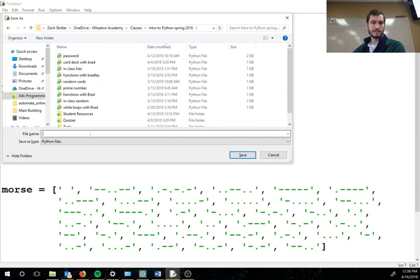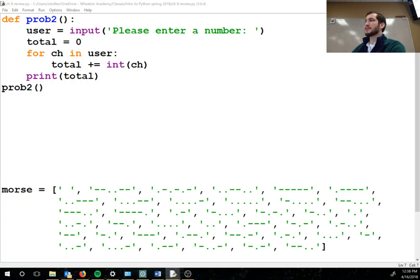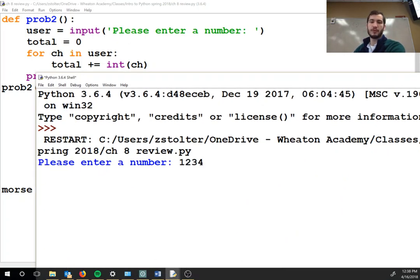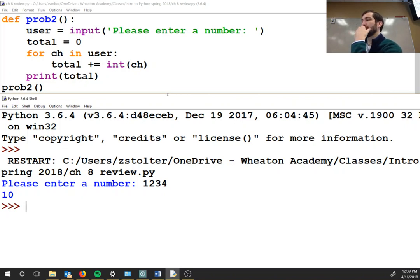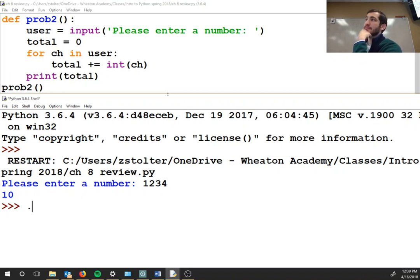So you can copy it. Please enter a number — 1, 2, 3, 4. What's the sum? The answer is 10. This is the answer to question number two: sum of digits in a string.